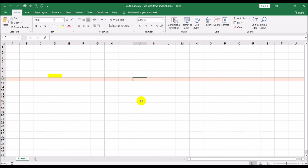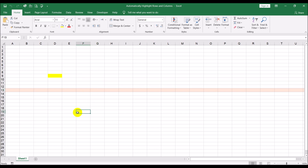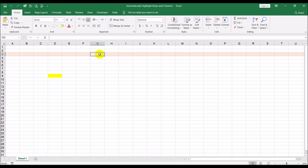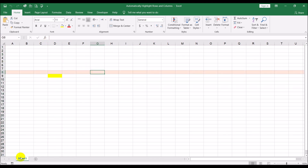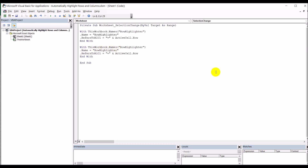So far I've created the system for highlighting the rows. Now I also need a system to highlight the columns. I go back to my Visual Basic code and copy the row code, paste it below, and wherever it says 'row' I replace it with 'column' — because that's how I named my second range.